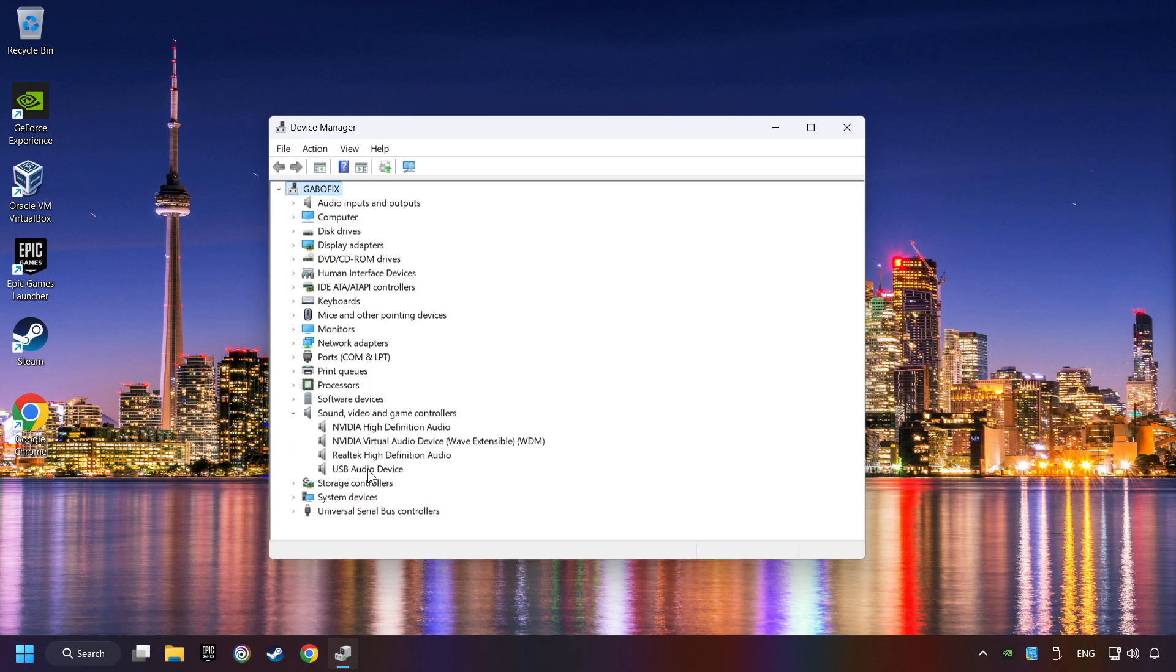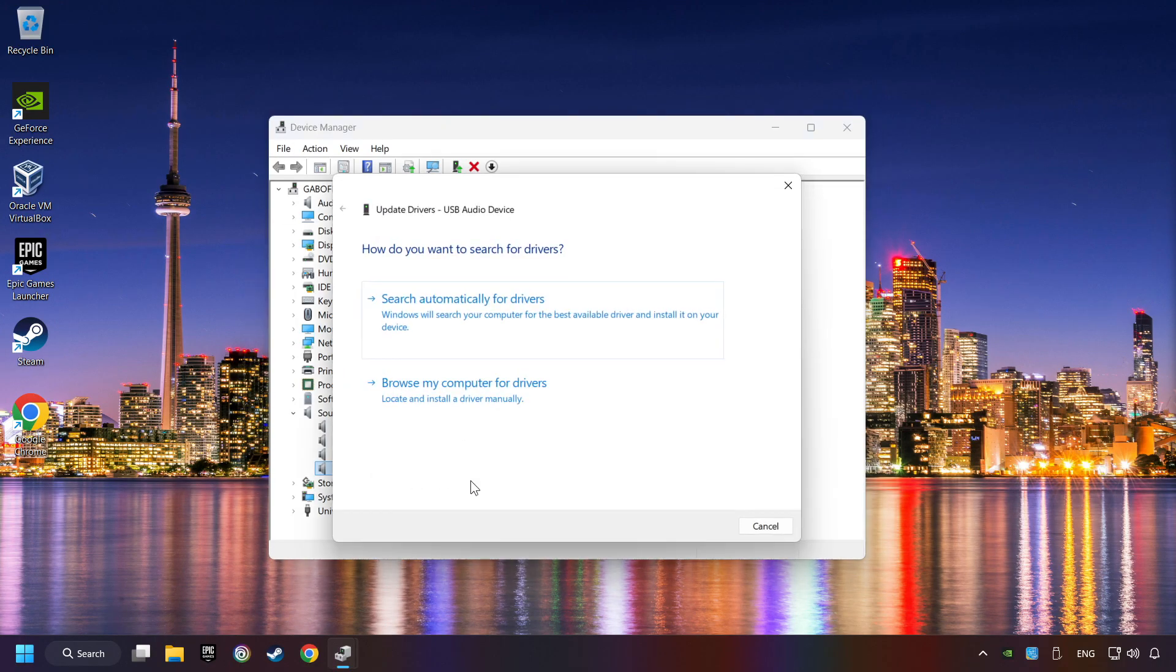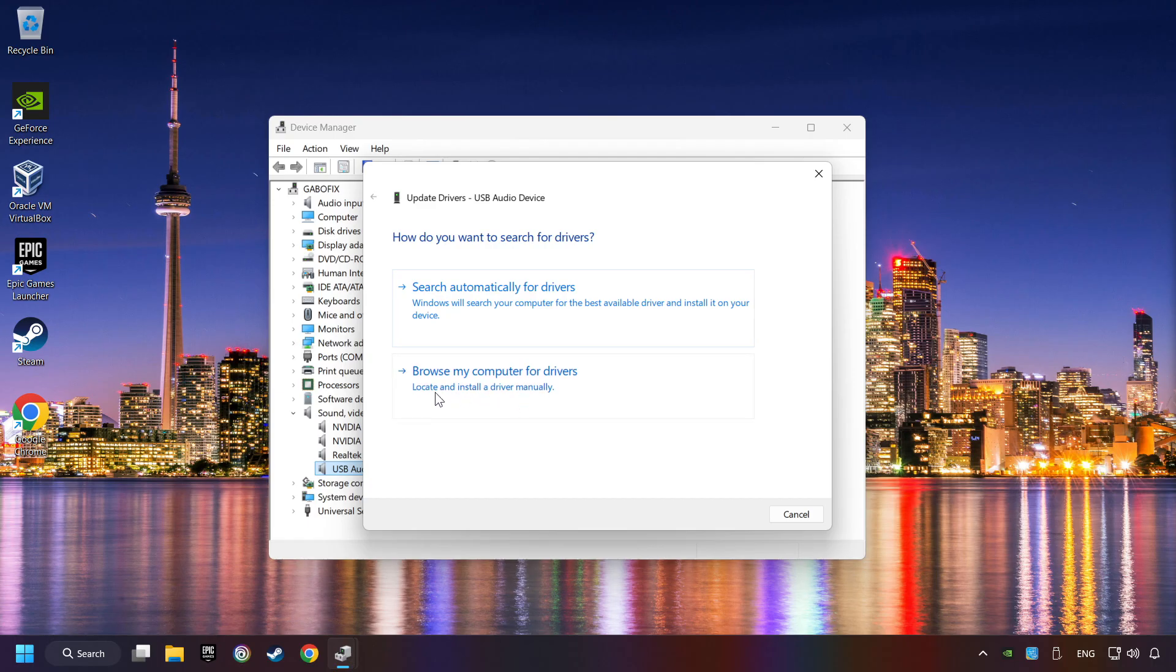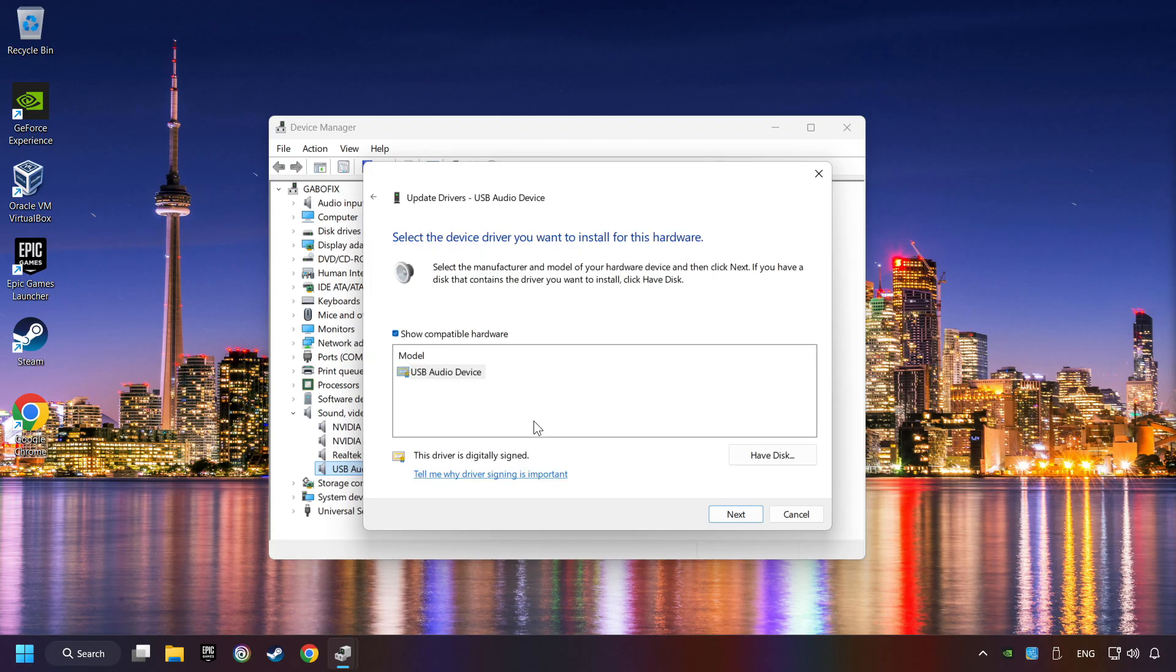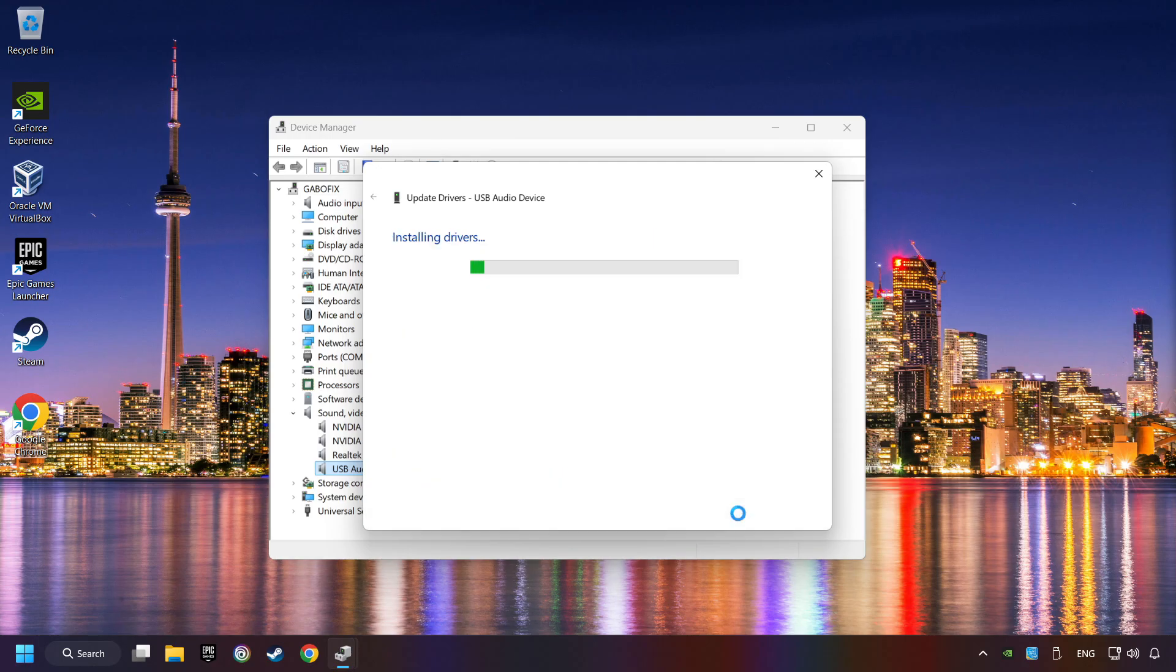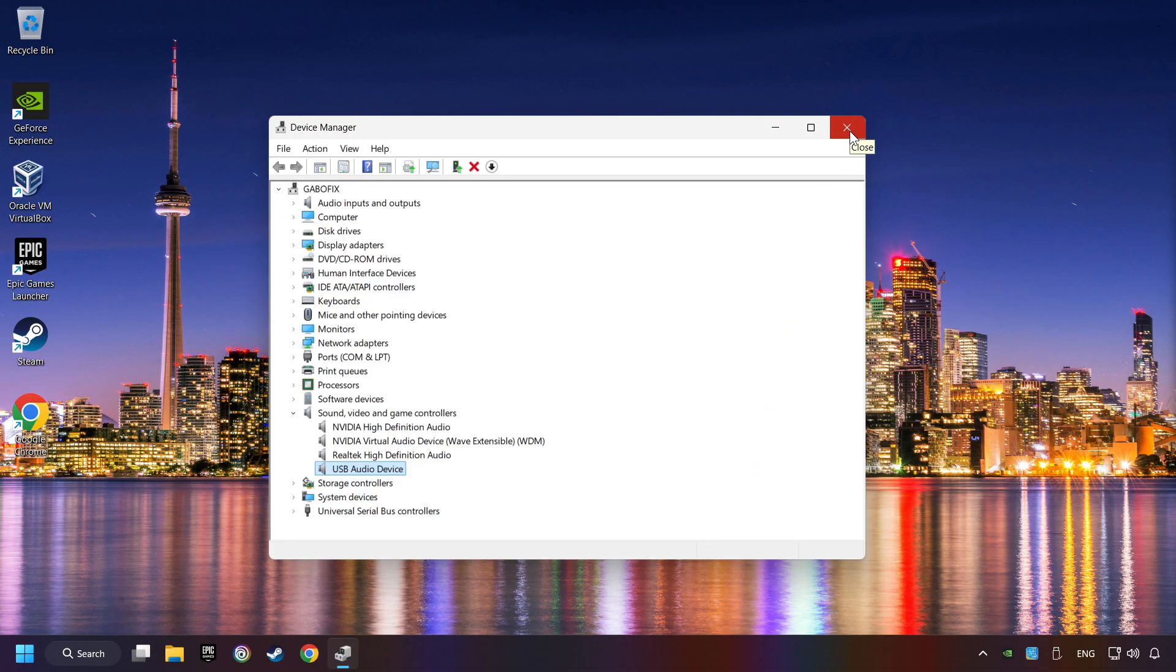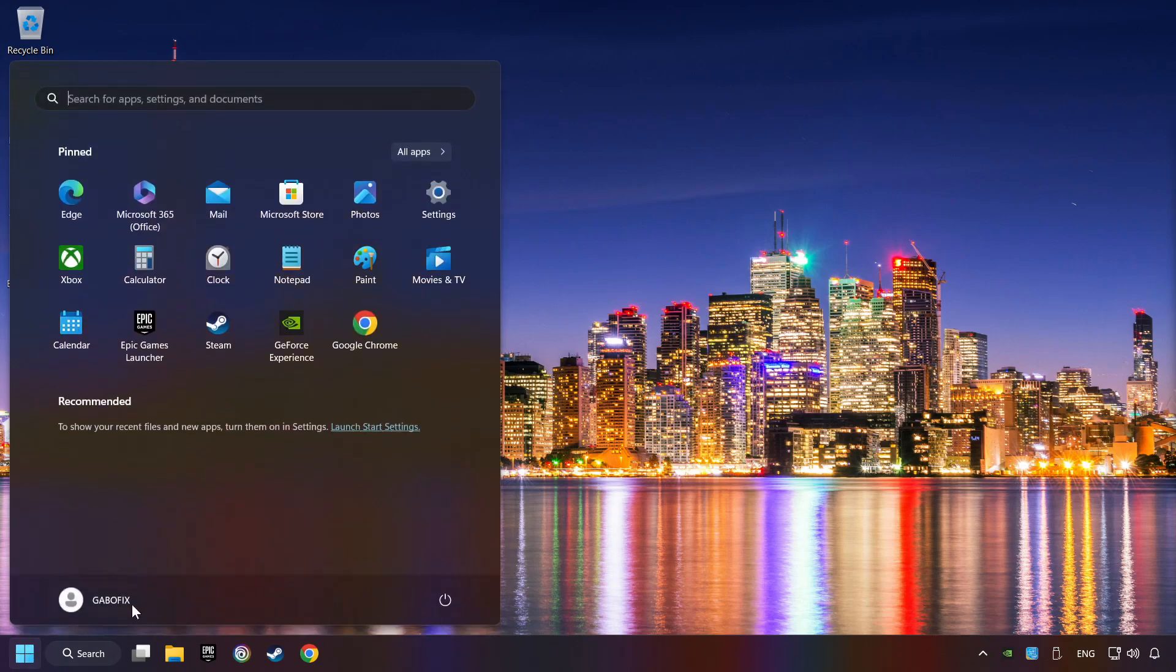Right-click on the sound device that you're currently using and click on update driver. Let me pick from a list of available drivers on my computer. Choose the model and click on next. Wait for the process. After completed, click close. Close device manager and then restart your computer.